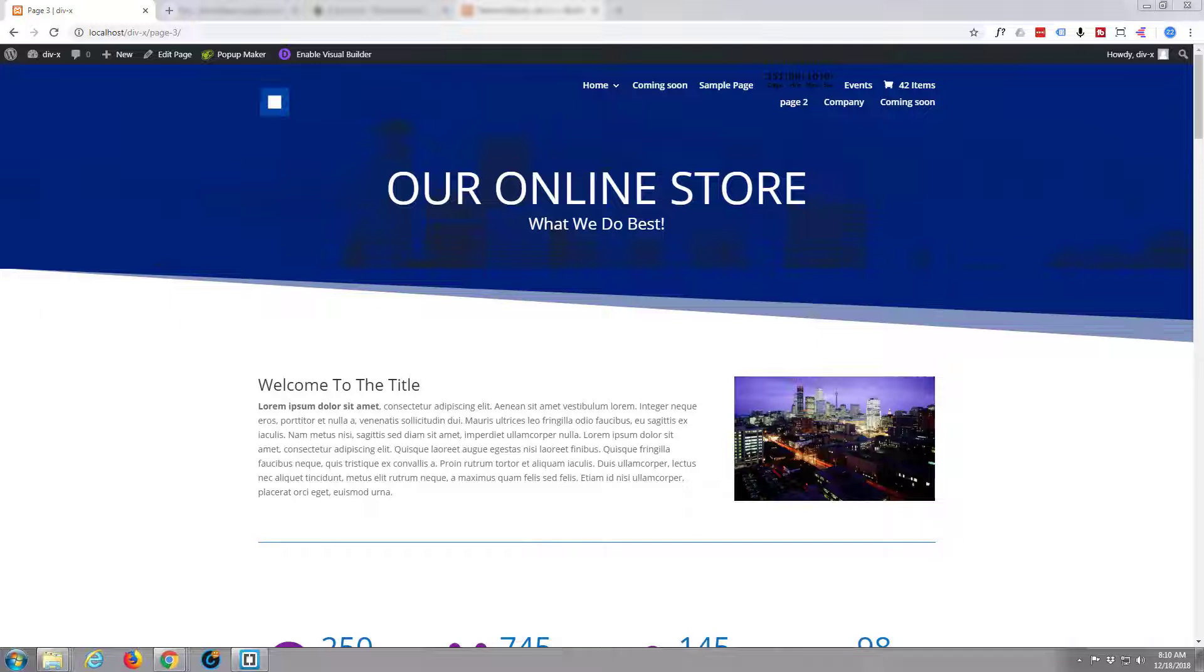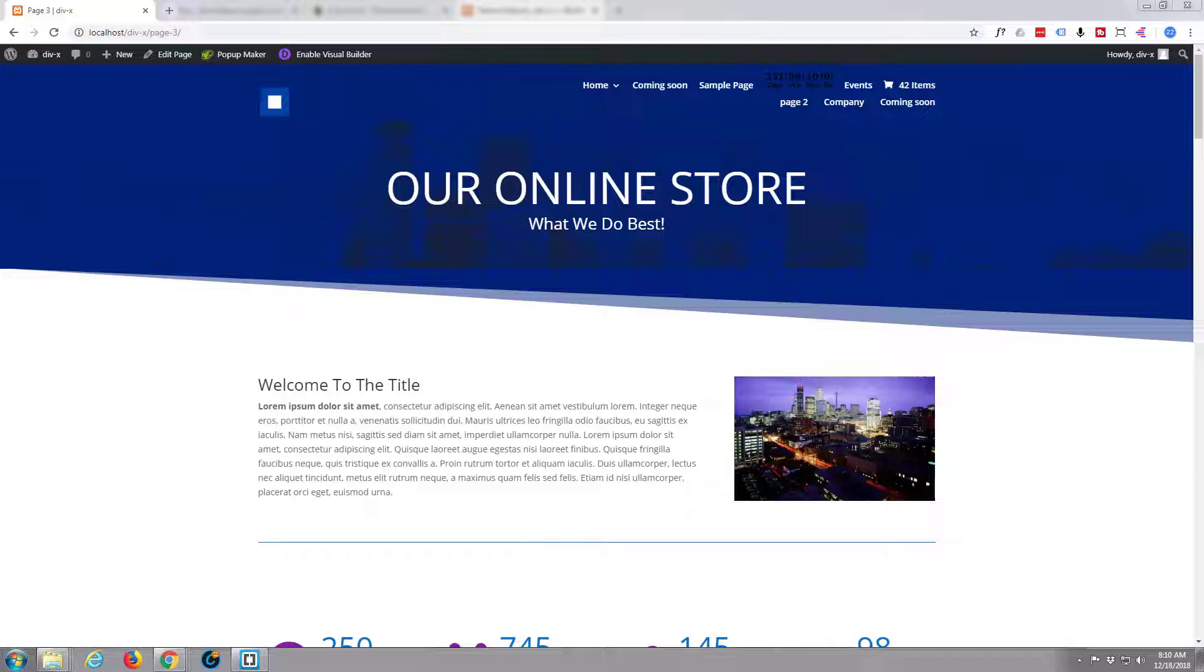We just had a question on one of these Divi videos asking where can I insert the viewport meta tag code, meta name viewport content, etc., in the Divi theme.